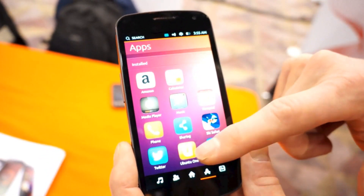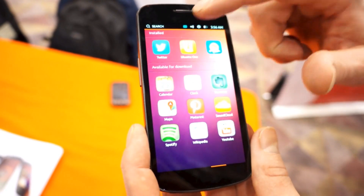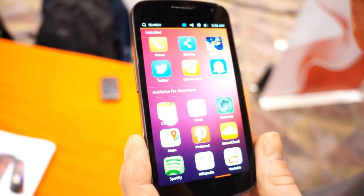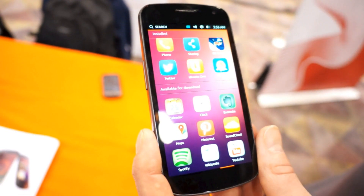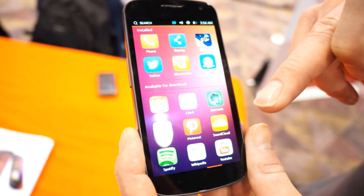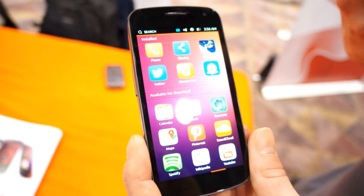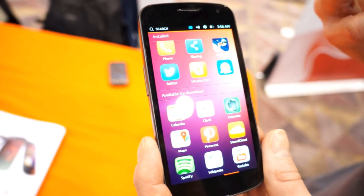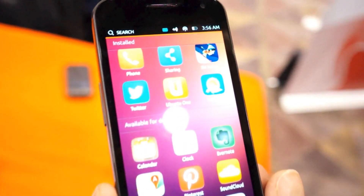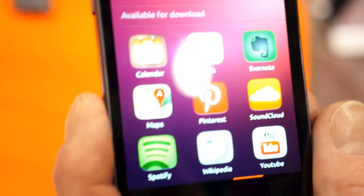Going across to the applications view, these are all applications that are installed. And interestingly, this is a range of applications available for download — this part of the UI is customizable. Service partners of ours could promote and give profile to applications they believe are relevant to their user base and make them available here. This is different to conventional smartphone systems because ordinarily those services can only be available through an application store controlled tightly by the OS provider, whereas we've designed a way to allow service partners to give certain services more prominence as part of the main UI.